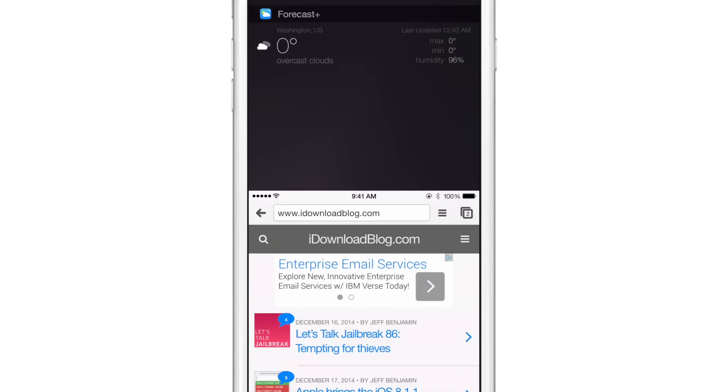And there you go. There is the forecast plus widget that appears right there within reachability.